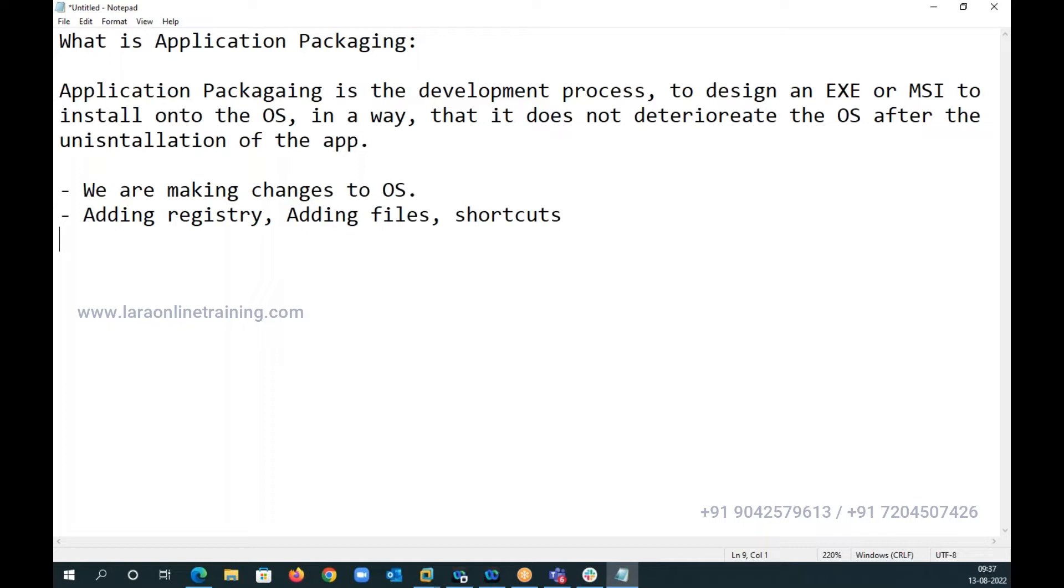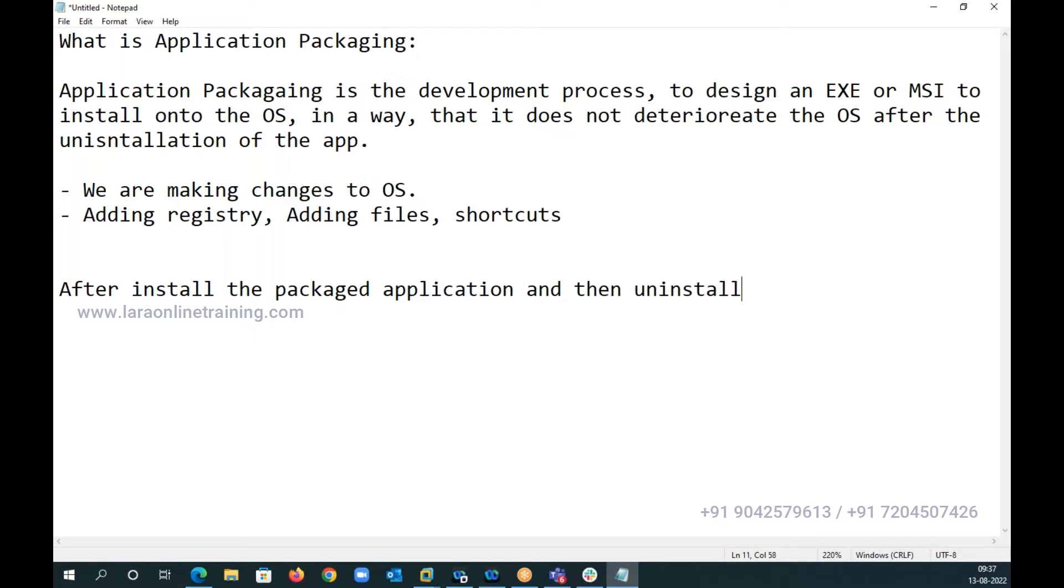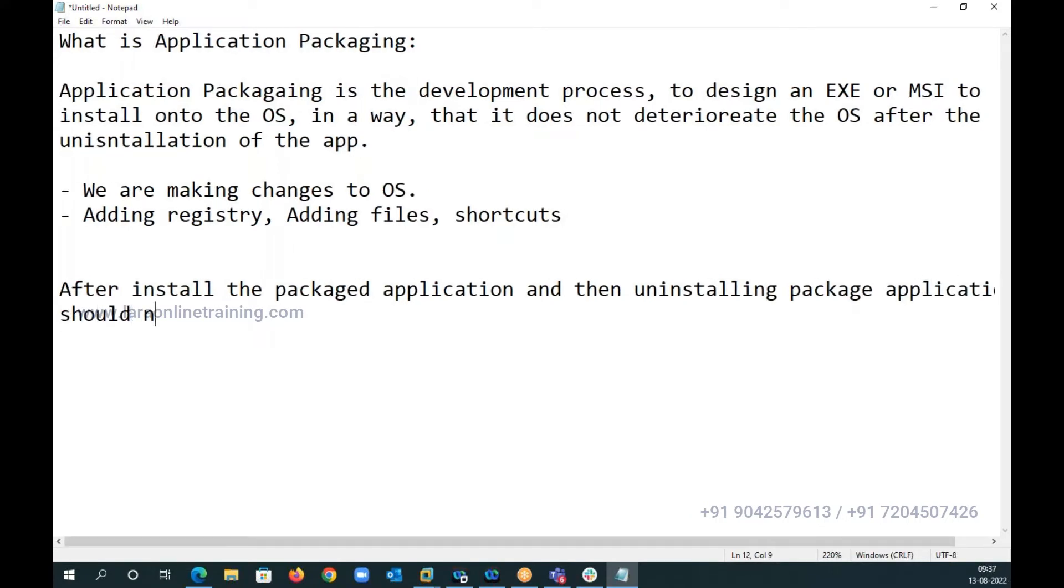So how should the machine state be left? After installing the package application and then uninstalling the same package application, it should not affect the health of the OS.